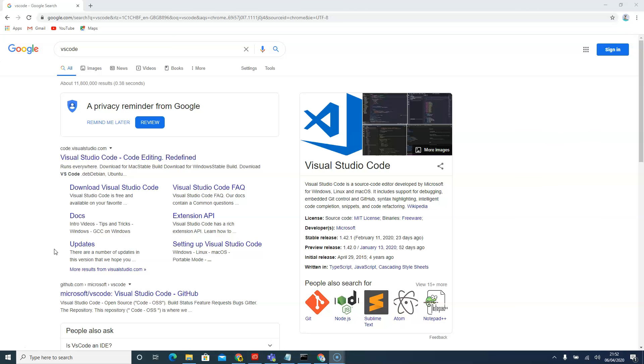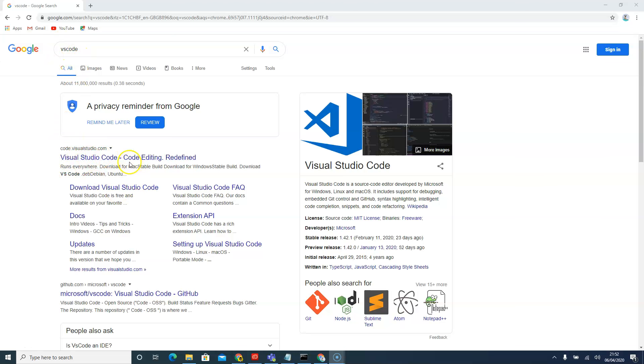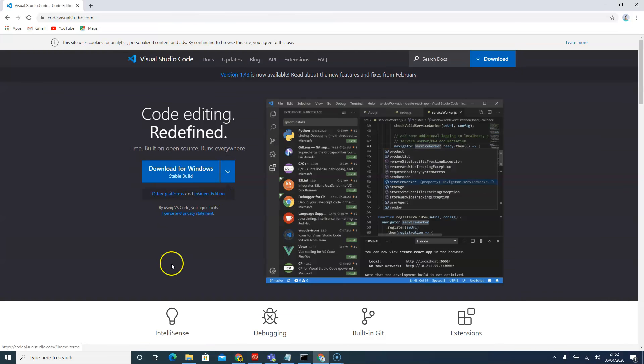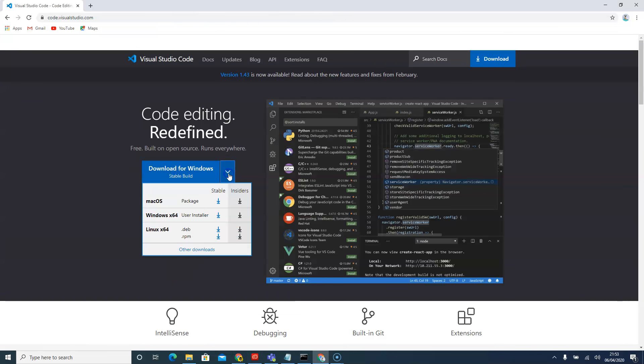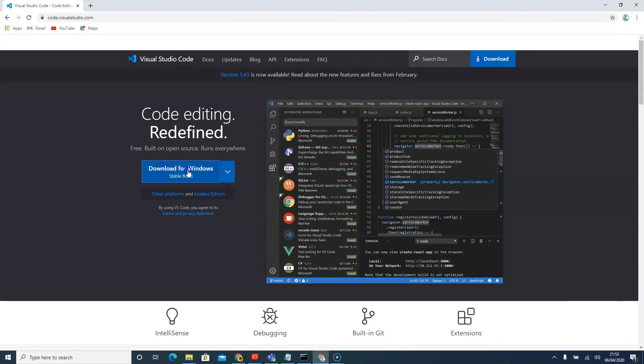So to get Visual Studio Code, you either go to code.visualstudio.com or you just google the word VS Code. Go to their website and according to your operating system, just download it according to yours.